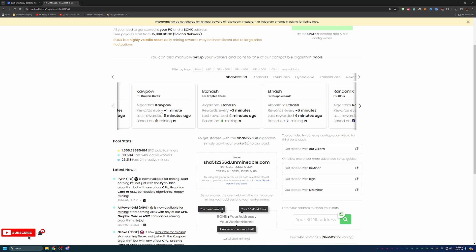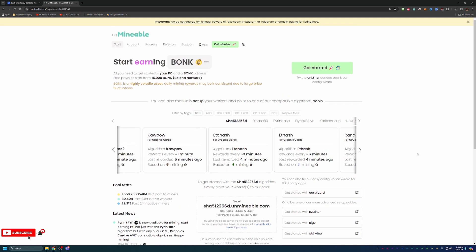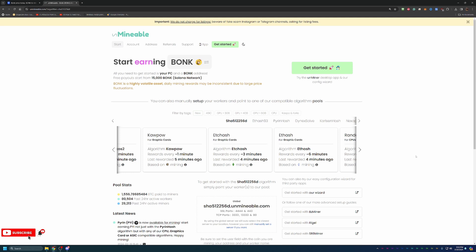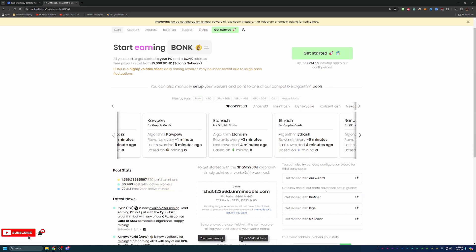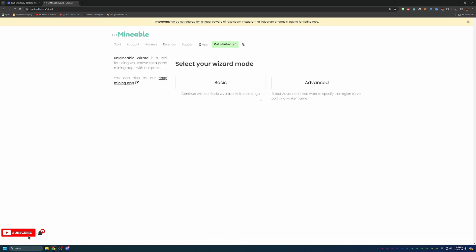That's a little bit about how it works. Don't really have to concern yourself too much with that, but I have seen some questions about it in the past. Now, the way to get started is come onto the site. All you need to get started is your Bonk coin address, which you will have a chance to get here in just a minute. Go ahead and click get started with our wizard.